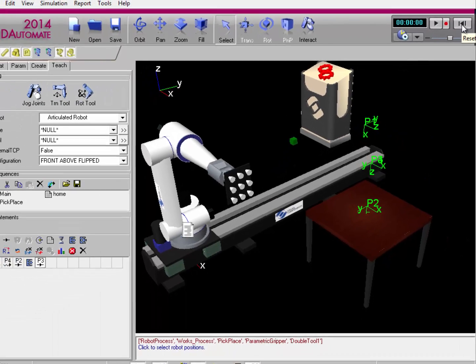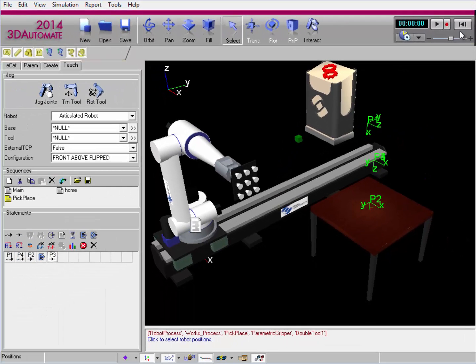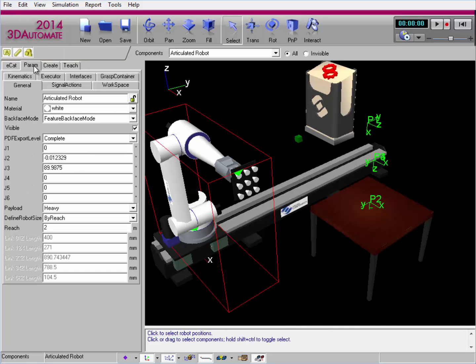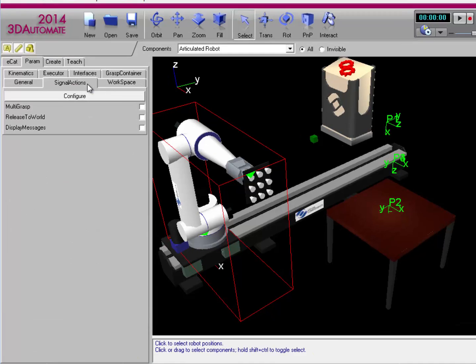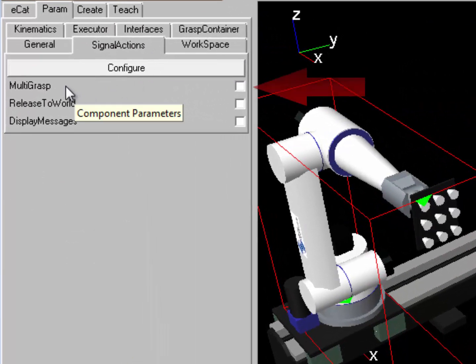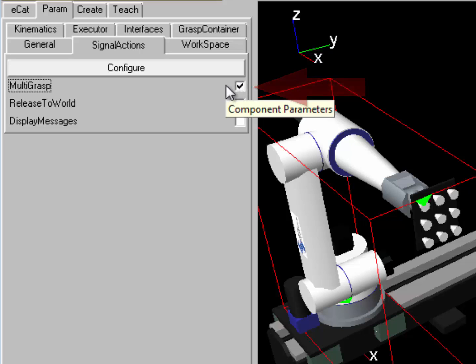Now to set up the multi-grasp action, I can select the robot, go to the param tab, and you need to go to a tab called signal actions. There you can find a property called multi-grasp. Go and enable this property, and now you're good to go.